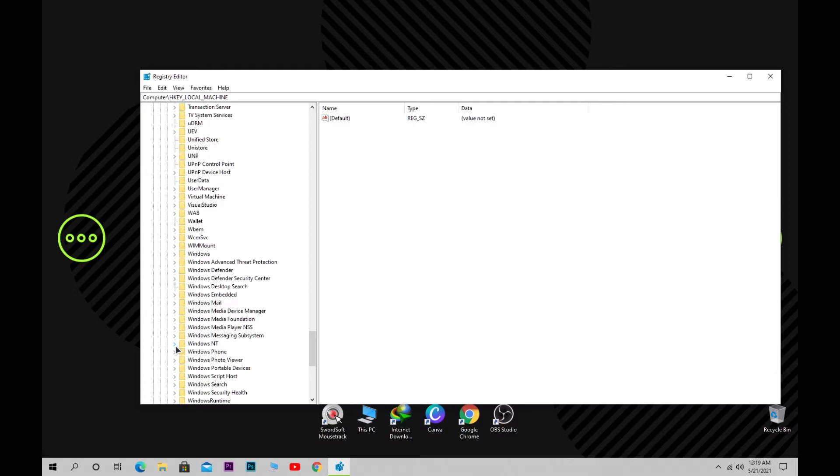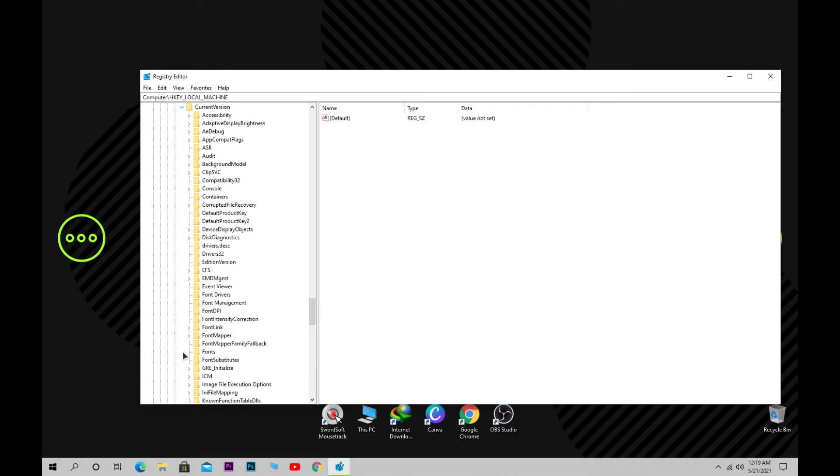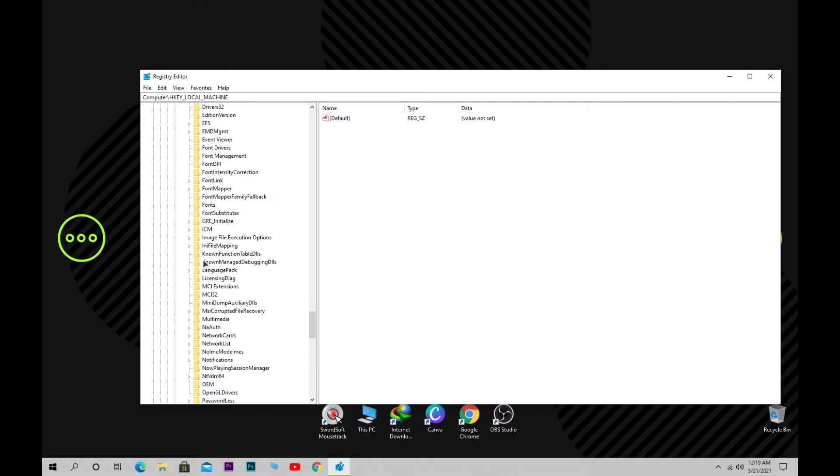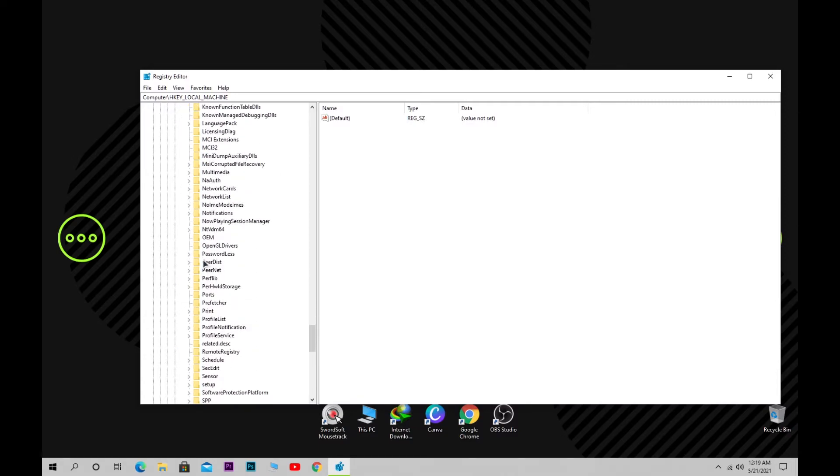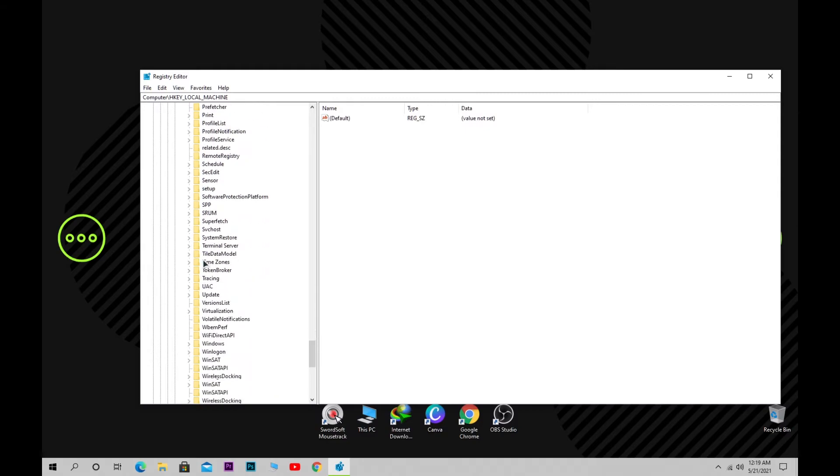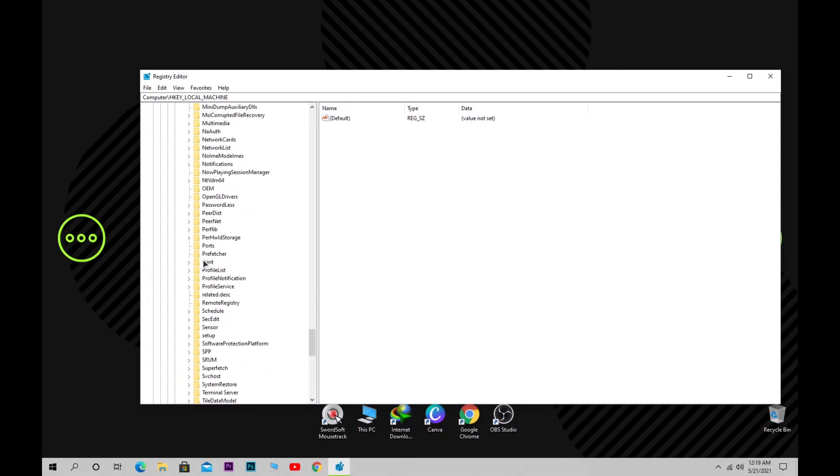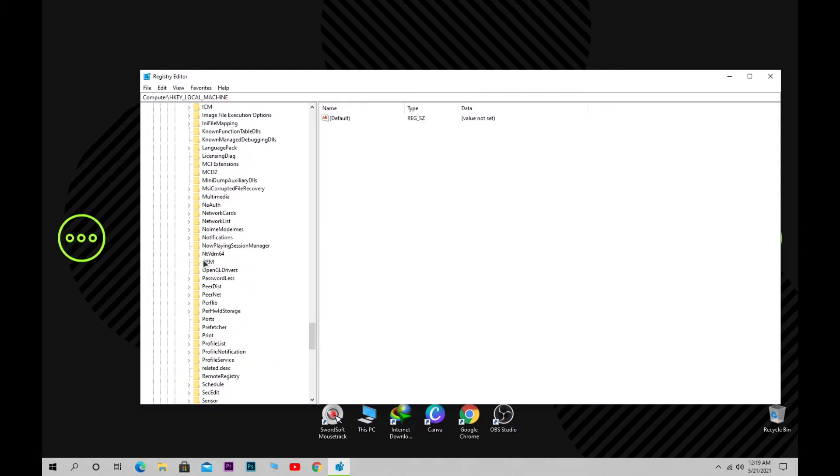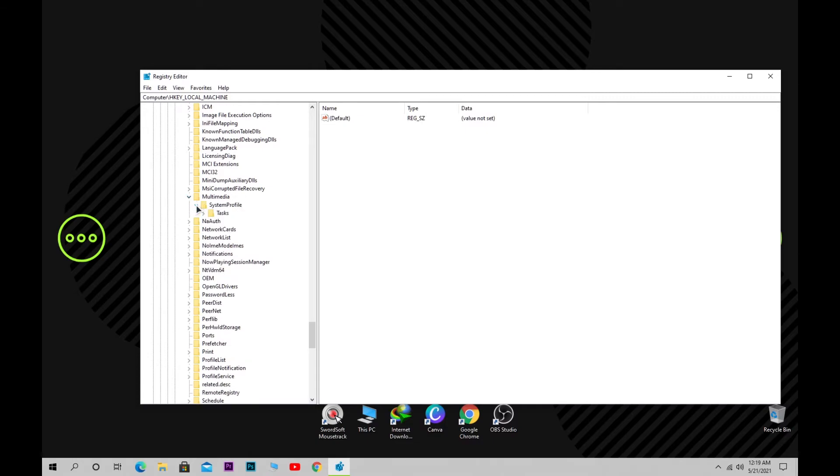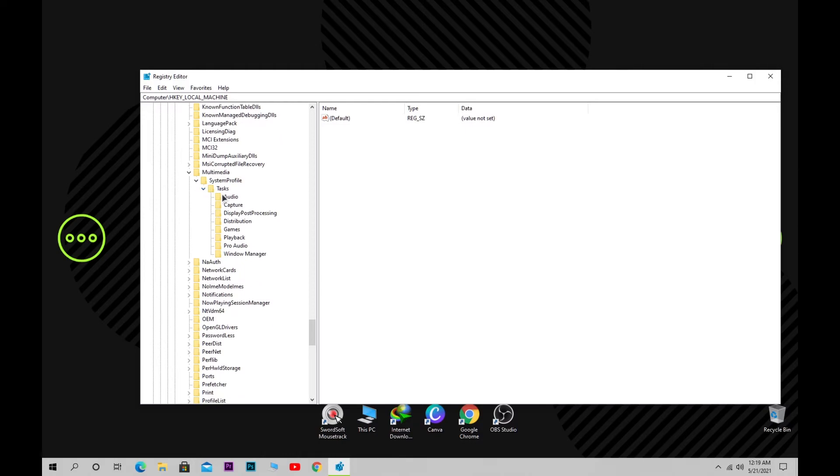Click on Windows NT, then Current Version, and find Multimedia. Click on Multimedia, then System Profile, then Tasks. Here you'll see a bunch of folders appearing. Click on the Games folder.